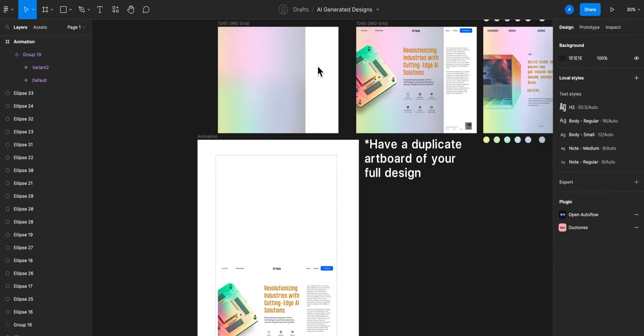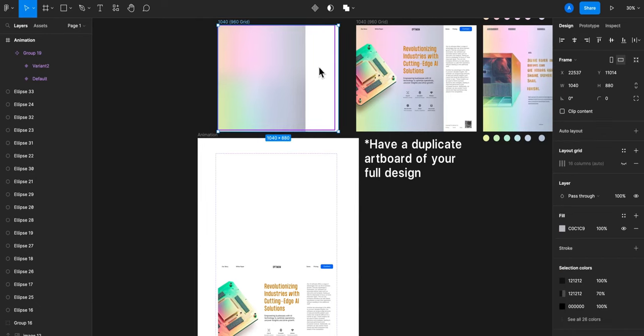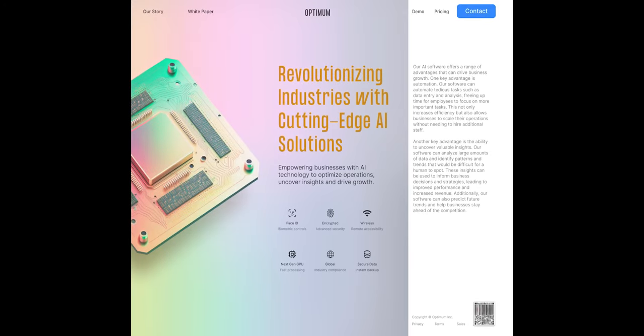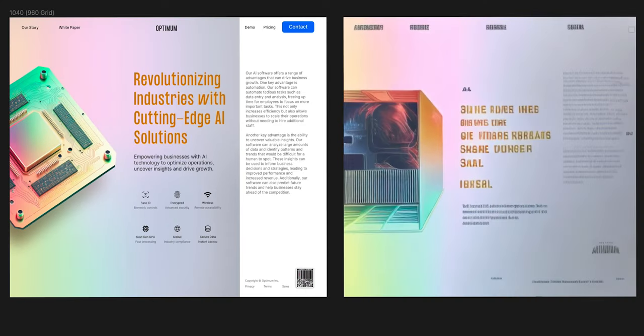Have a duplicate artboard of your full design because the animated version hides all the layers. Now hit play and we have the final design. Here it is side by side.